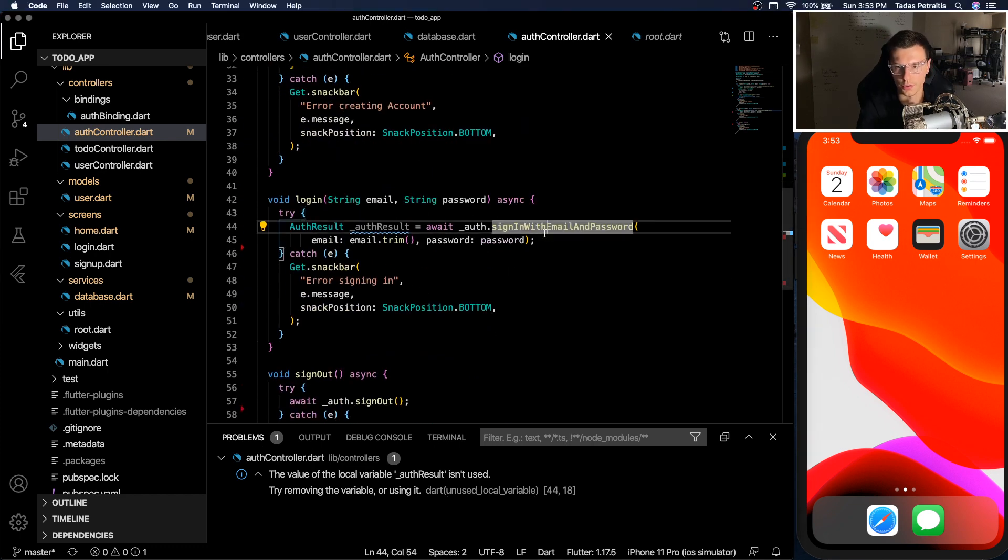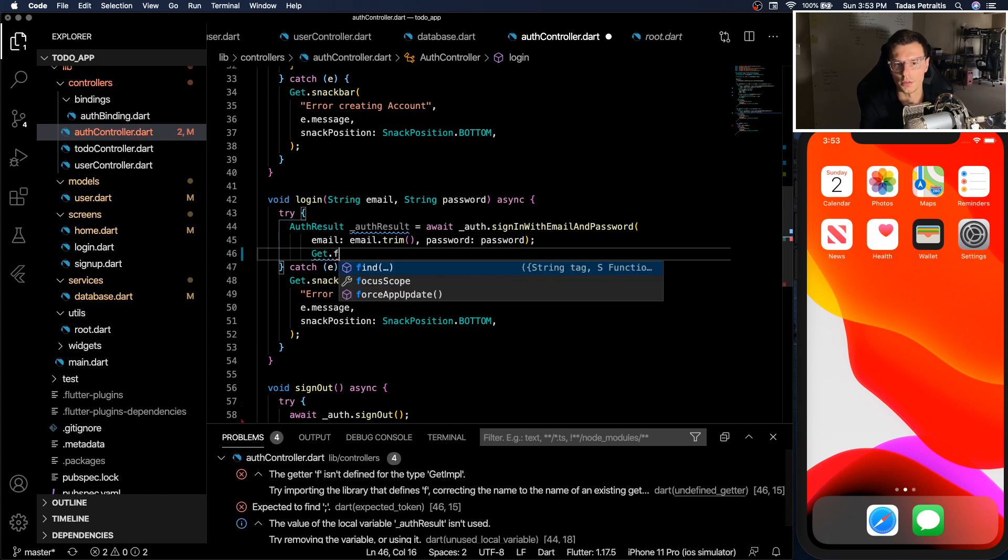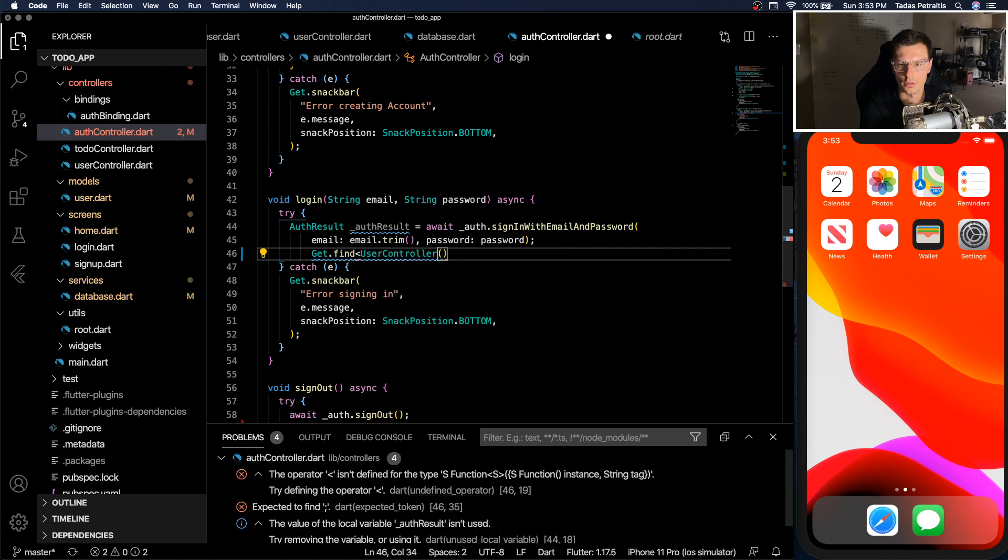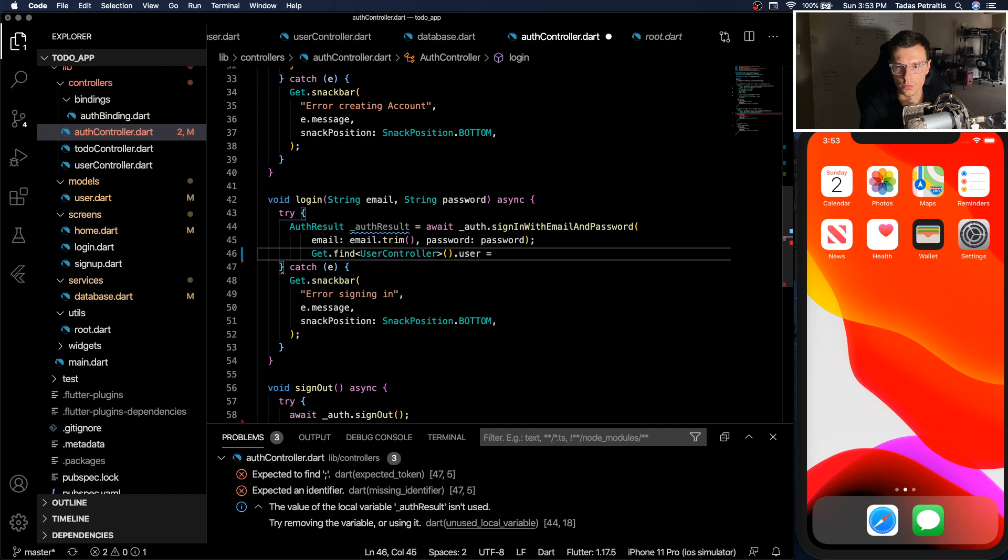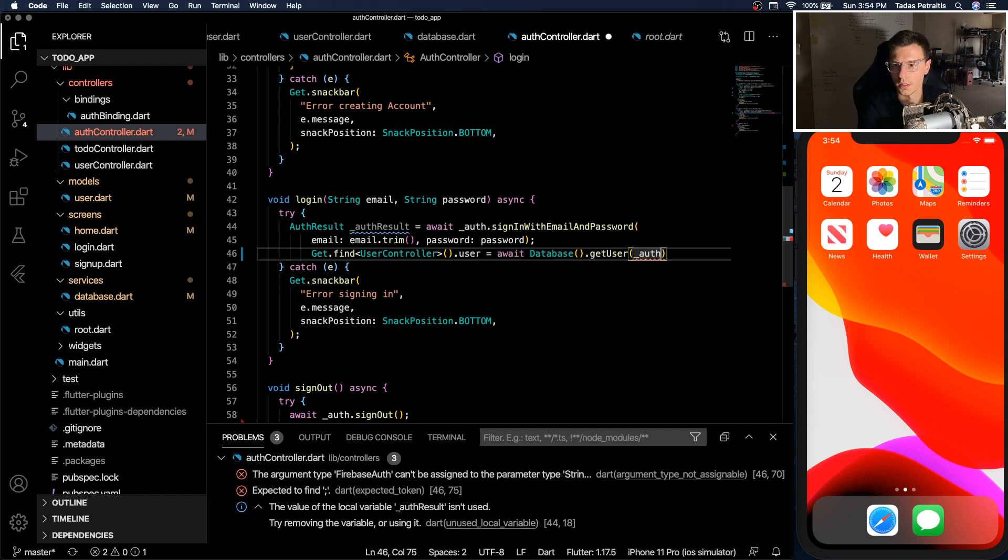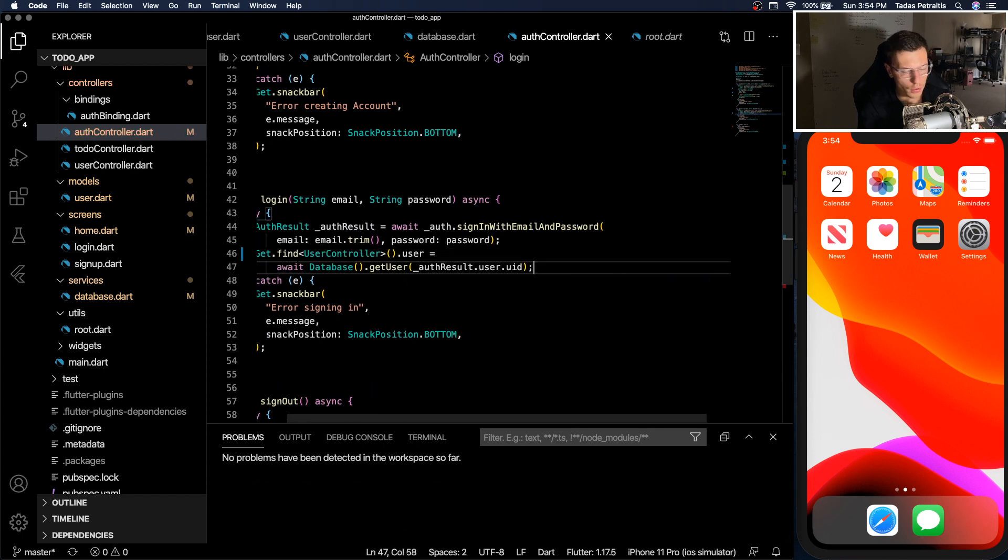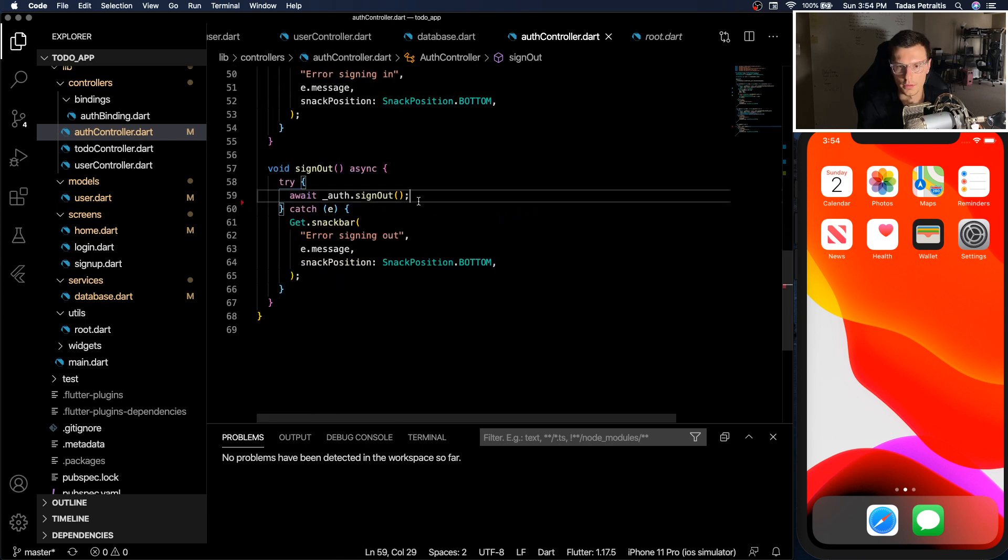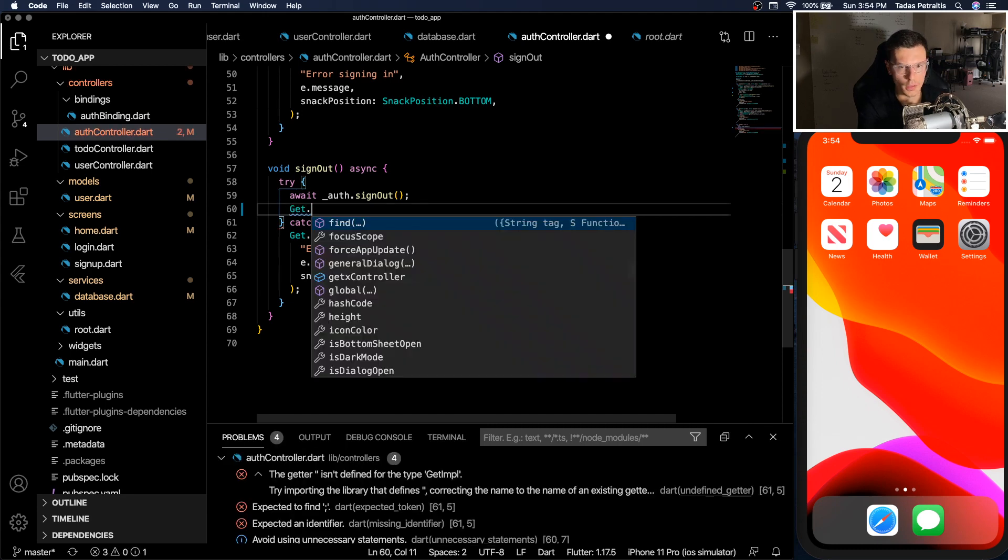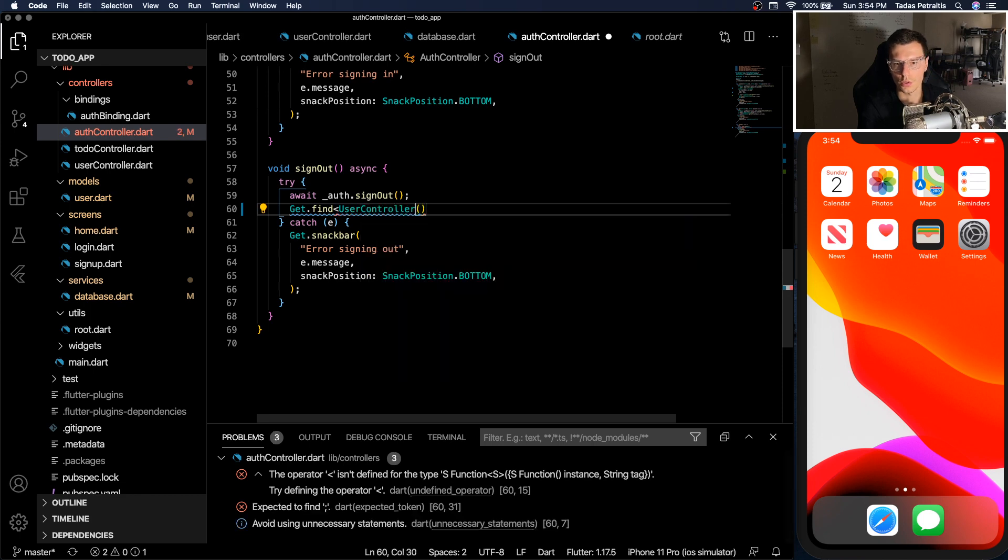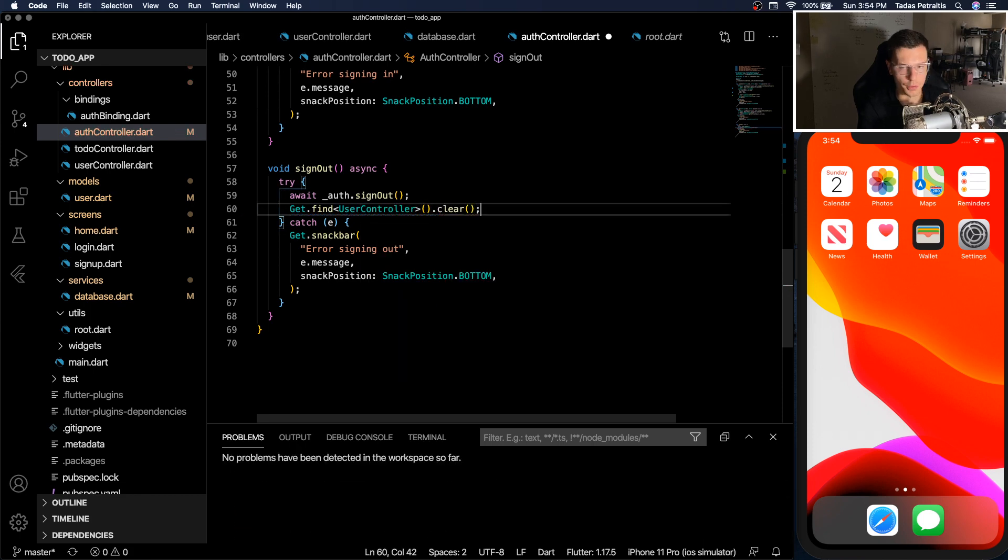You do get that find the user controller and set our user field to the user return from the database. So auth result user UID, you just have to pass the new ID, our database finds it and adds it into our user controller. And last quick thing, get that find user controller and clear it whenever we signed out. Okay, so that should work.